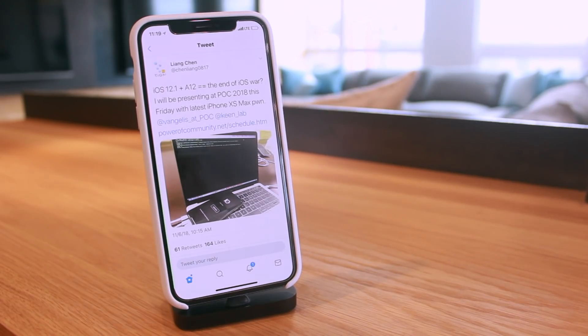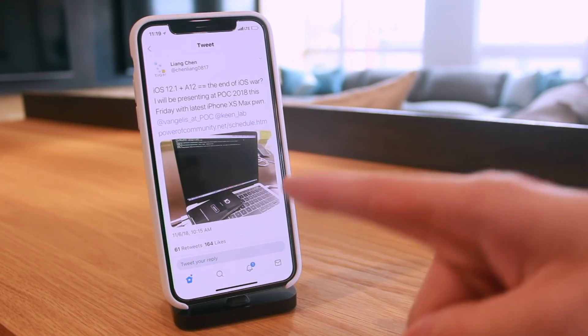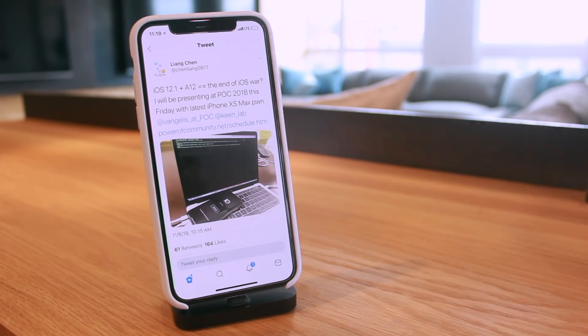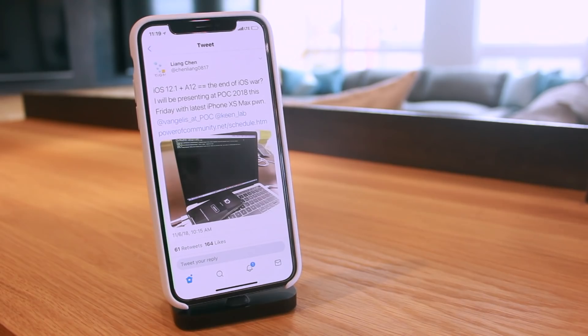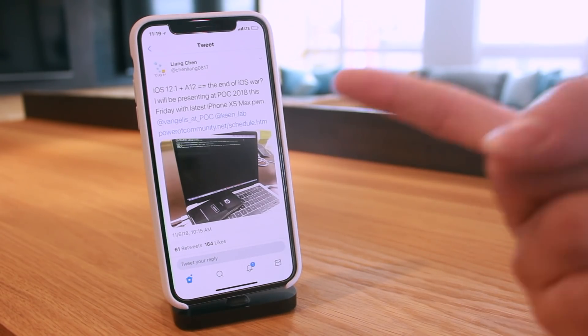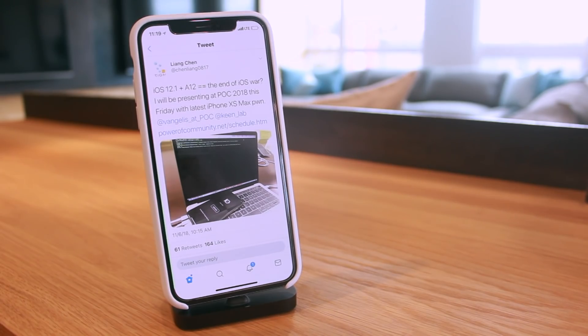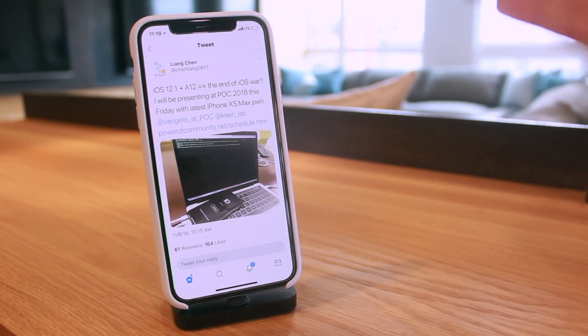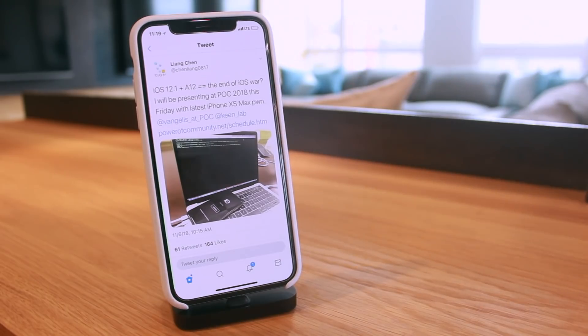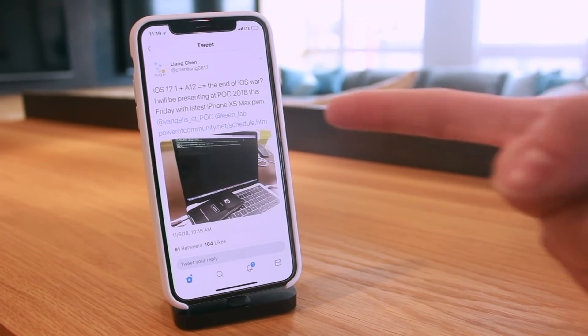This Friday, hopefully we will get a demonstration of what it looks like to jailbreak an iPhone XS Max on iOS 12.1. Again, this is just a demonstration, pretty much just an announcement of the demonstration. I wouldn't expect Keen Lab to be releasing anything. They have never released anything in the past.